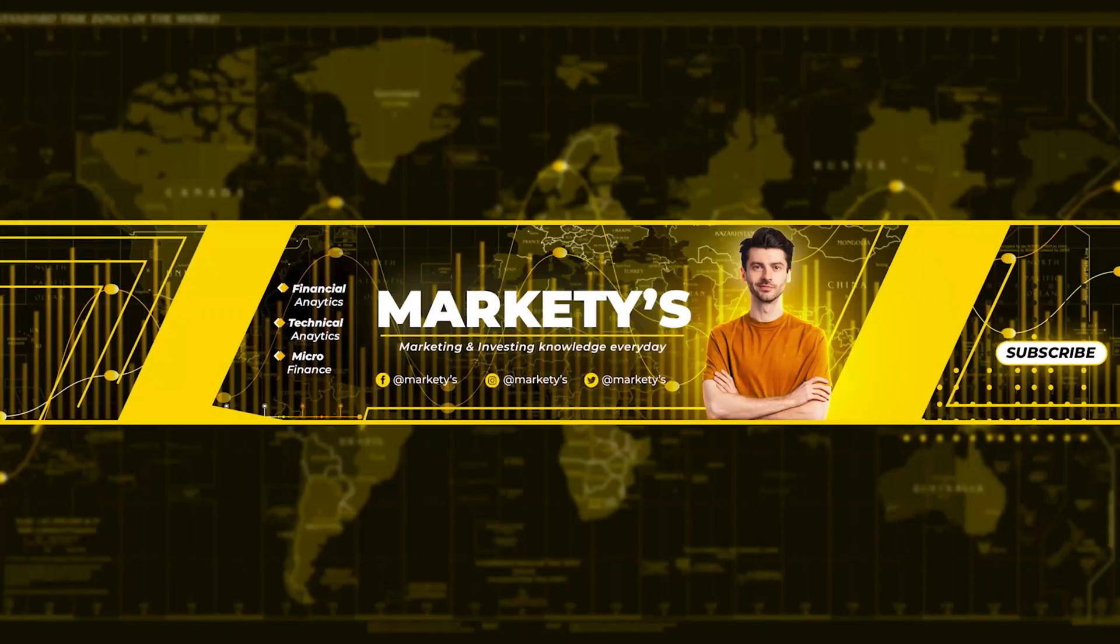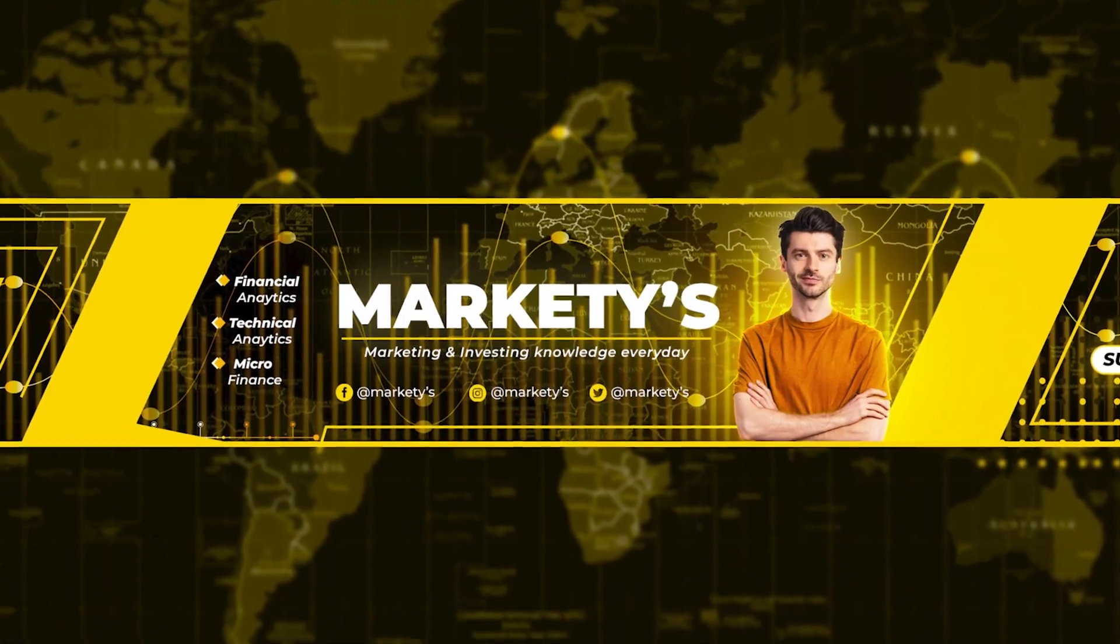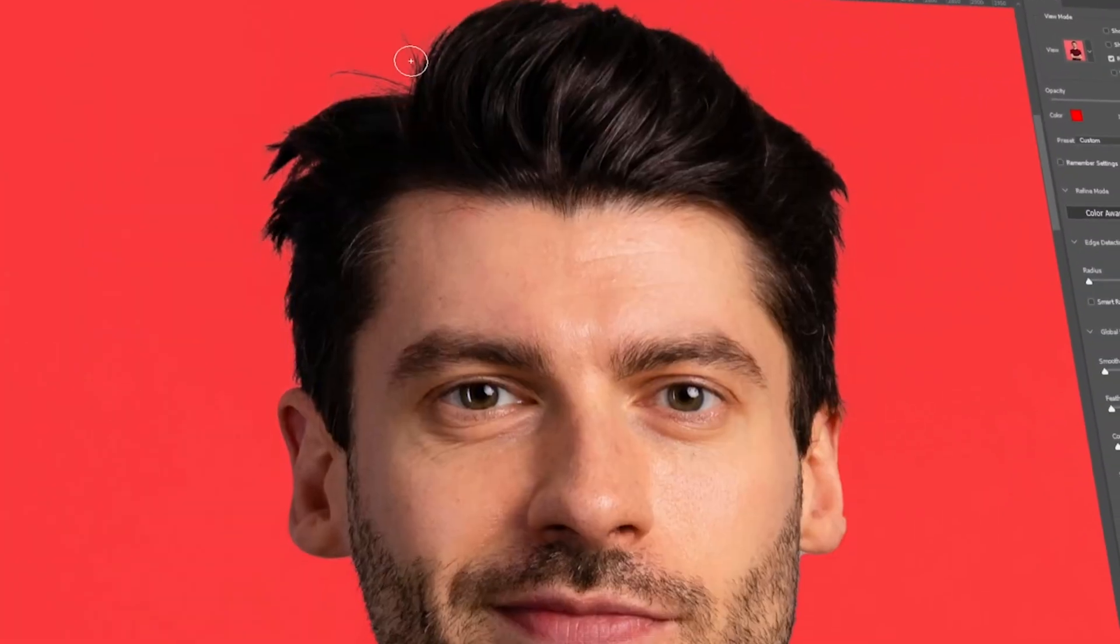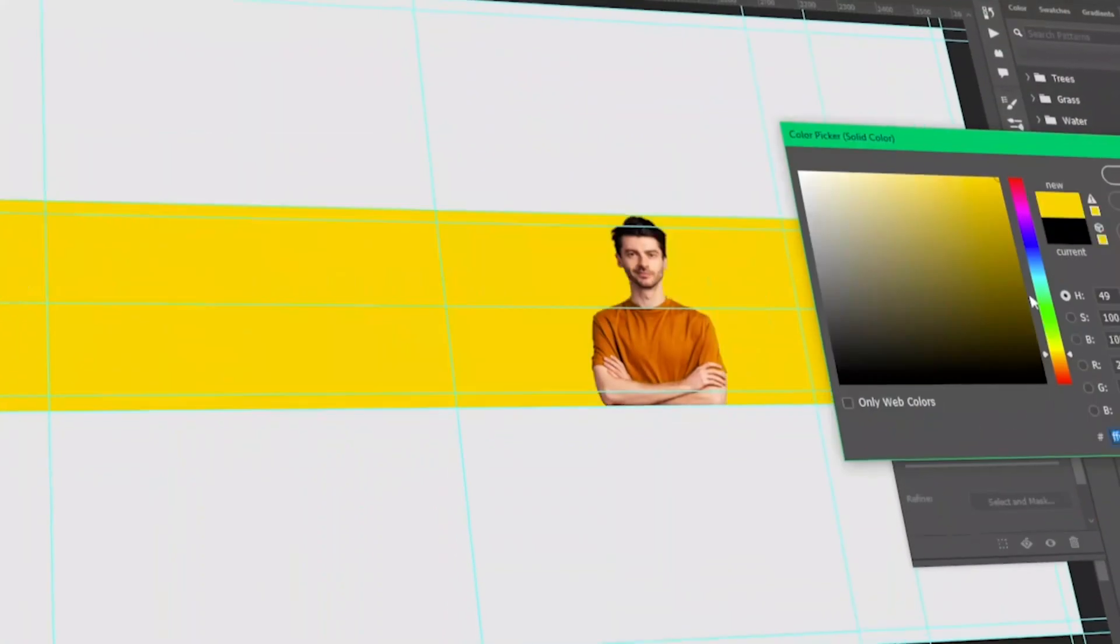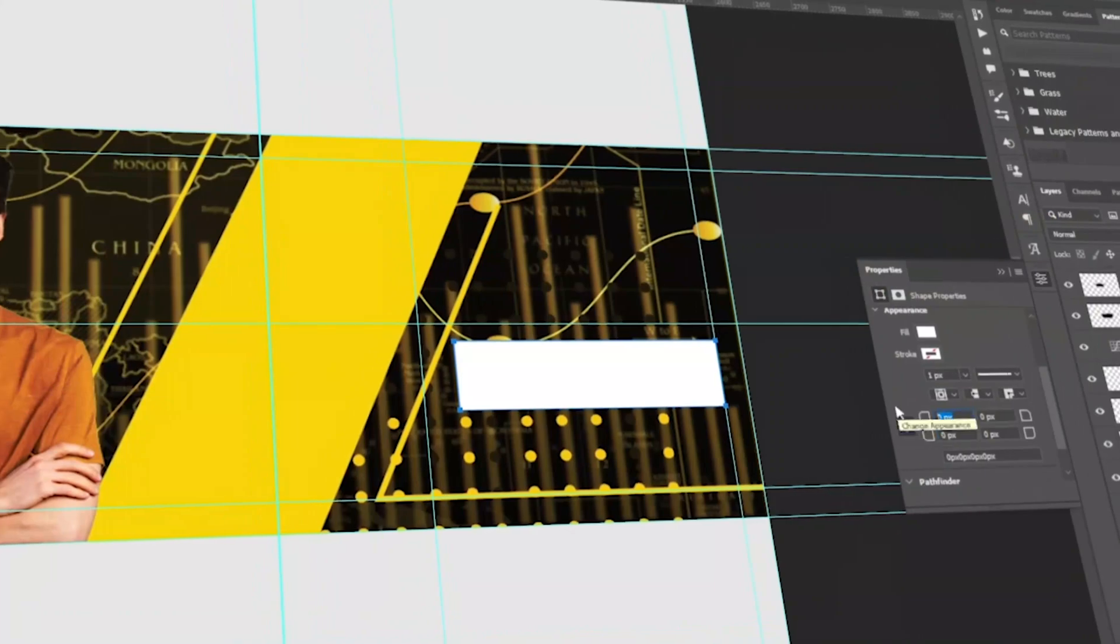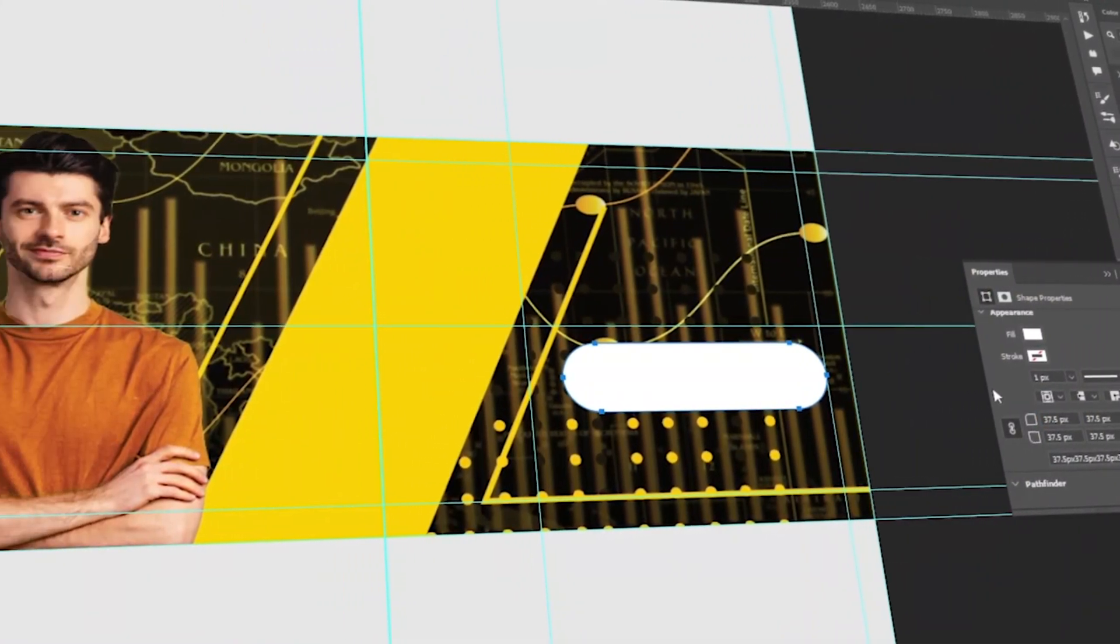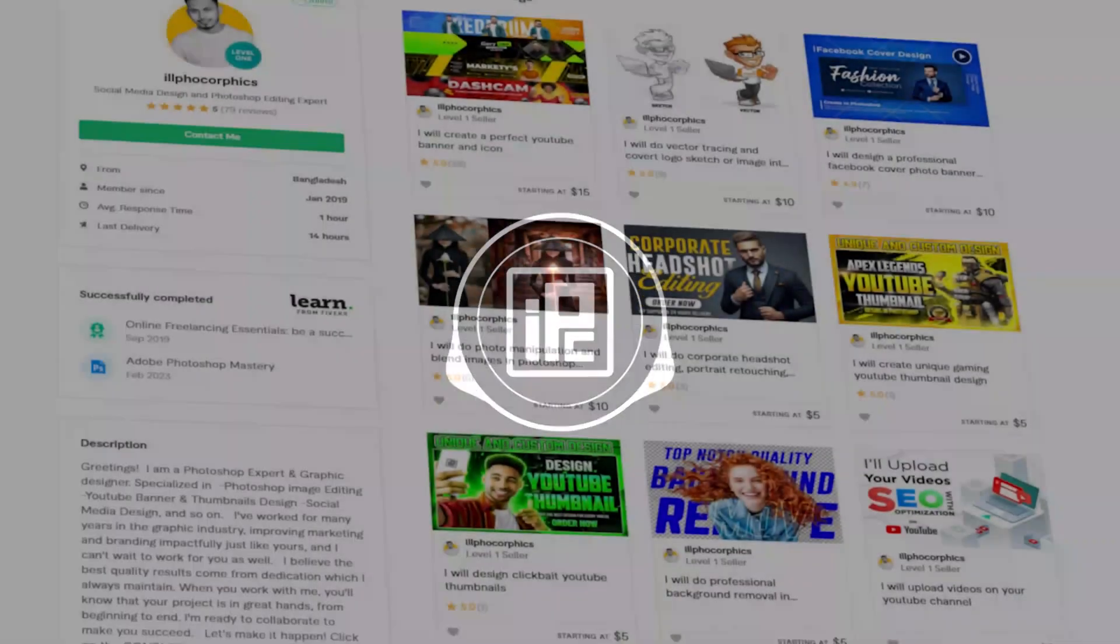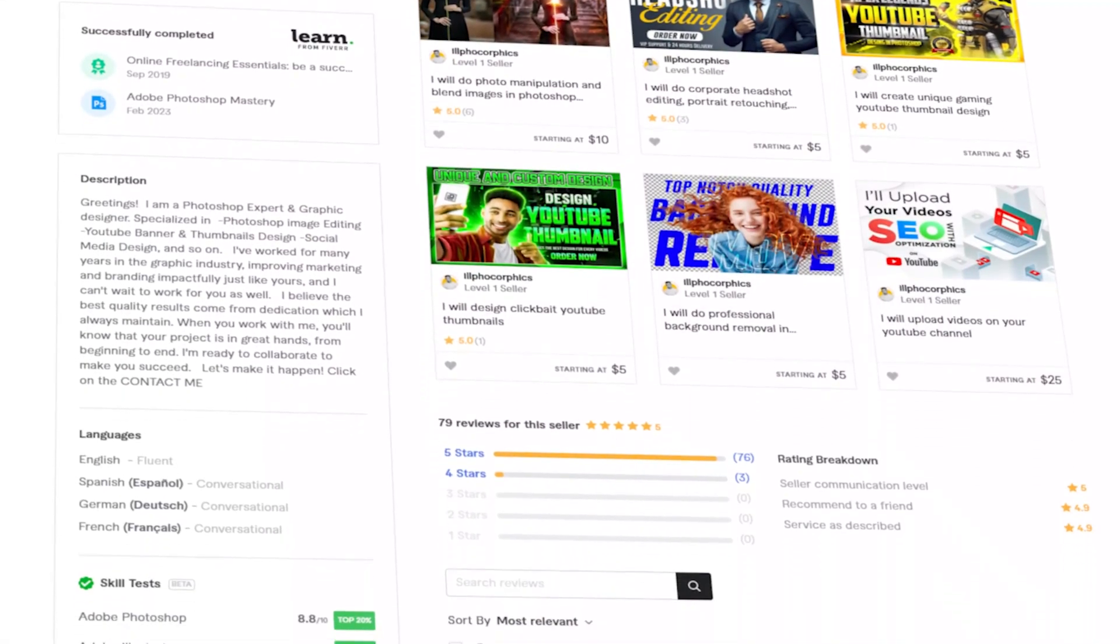Hello everyone, welcome back to ElfoCarFix with another video. Today we're going to see how to create this kind of corporate professional YouTube banner in Photoshop. I'm going to show all the process step by step so that you can follow and create your own version. If you're interested to learn how to create professional YouTube banners, watch the video until the end.